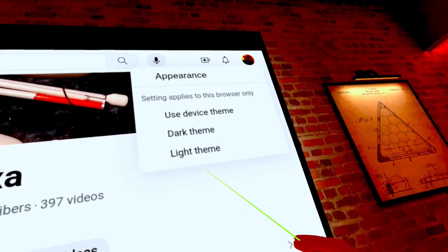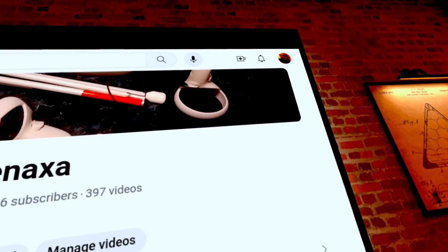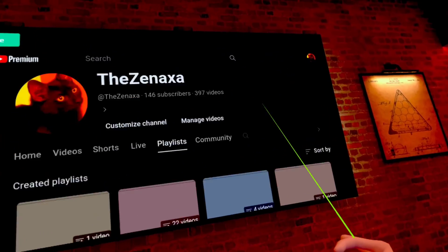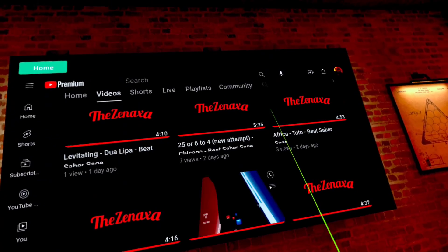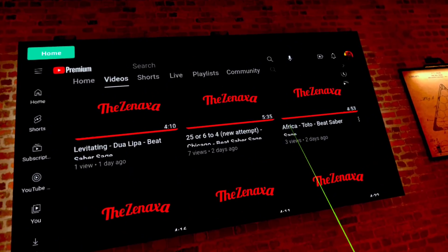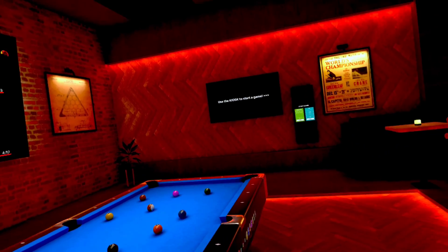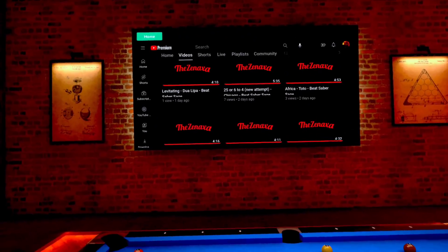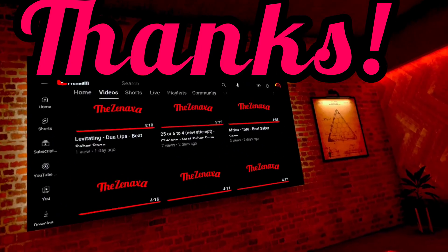Going into Appearance, then Dark Theme — there we go, that's much better, easier on the eyes. That's how you can change dark mode, and that's how you can get into your own account within Black Hole Pool. Bye-bye!